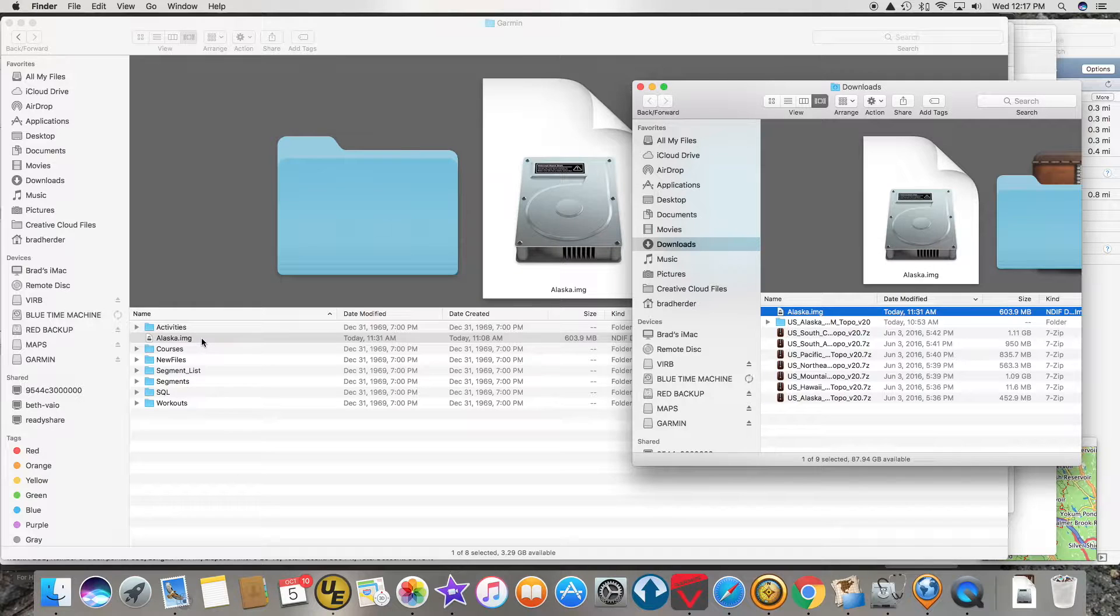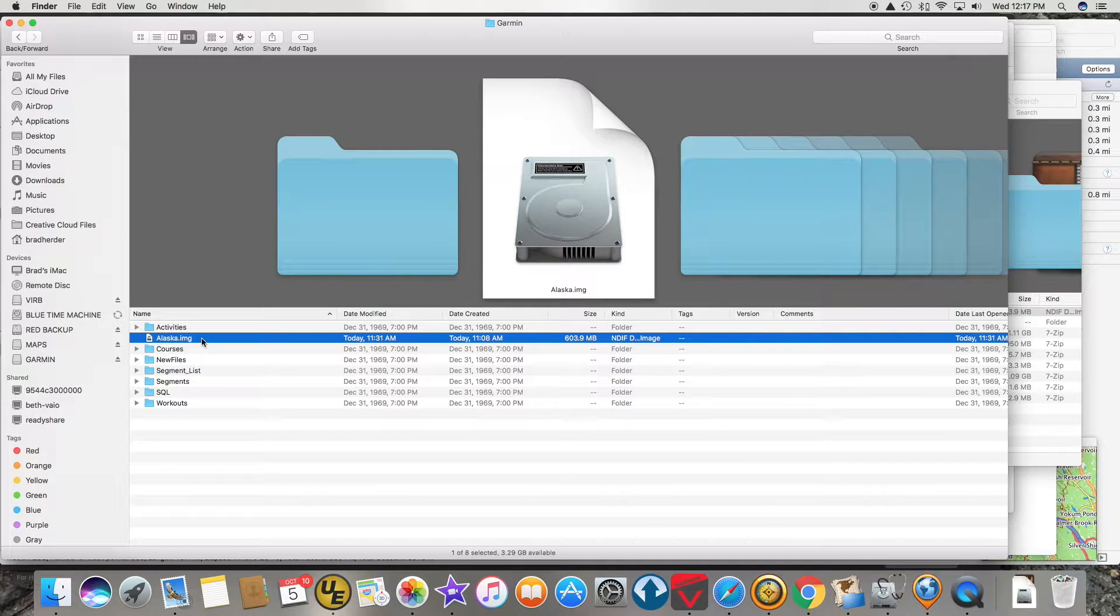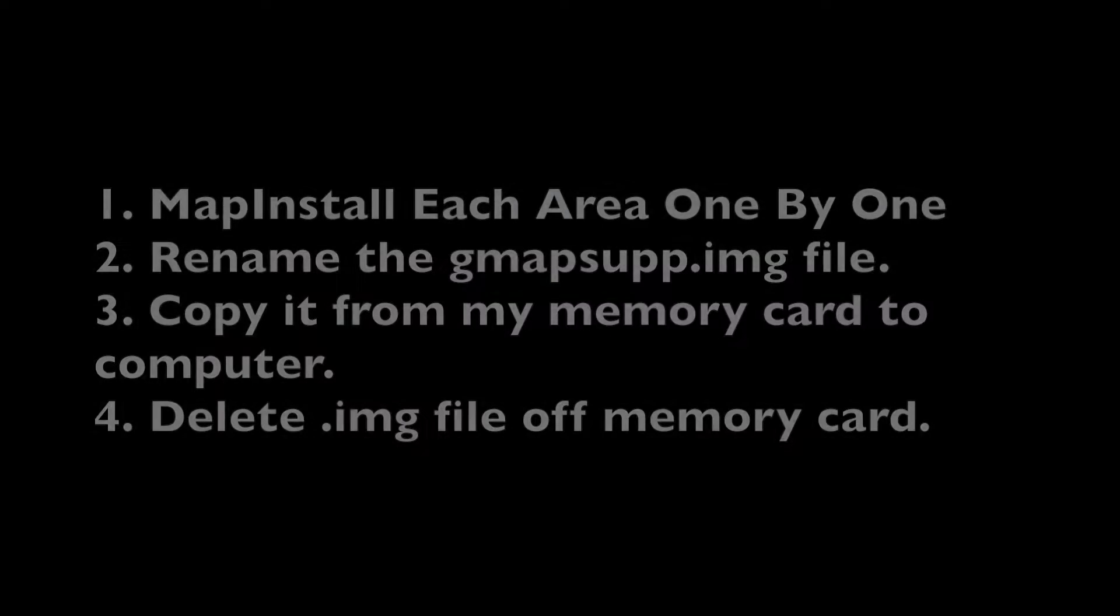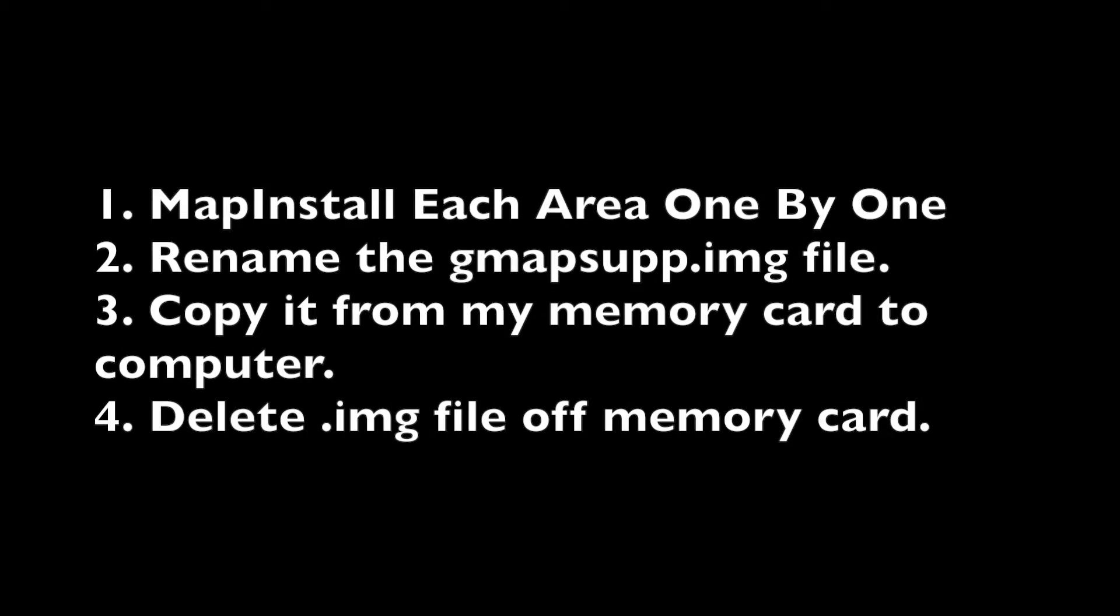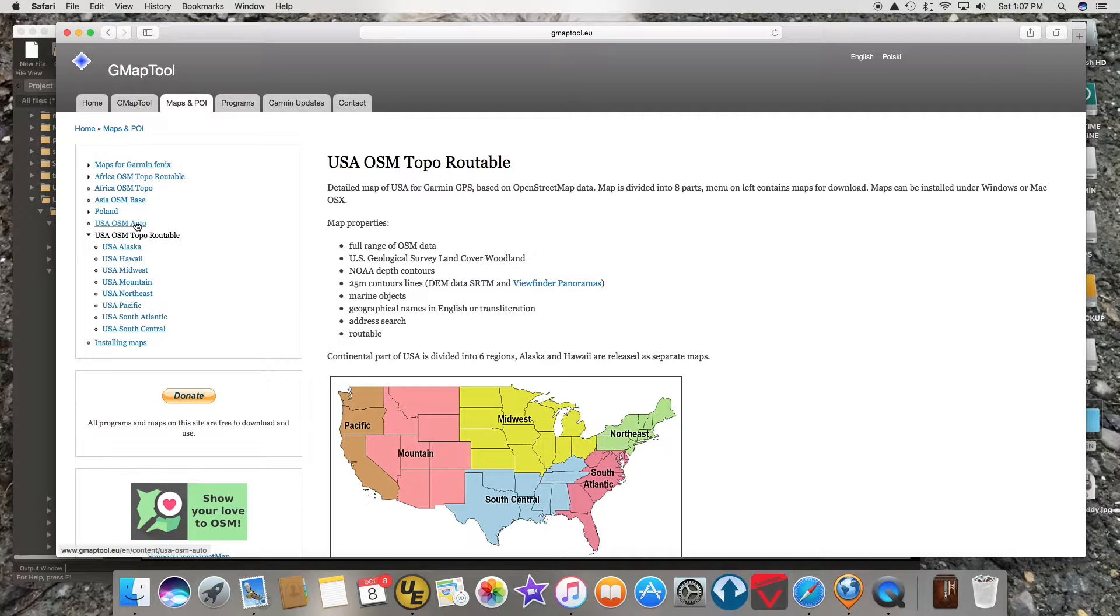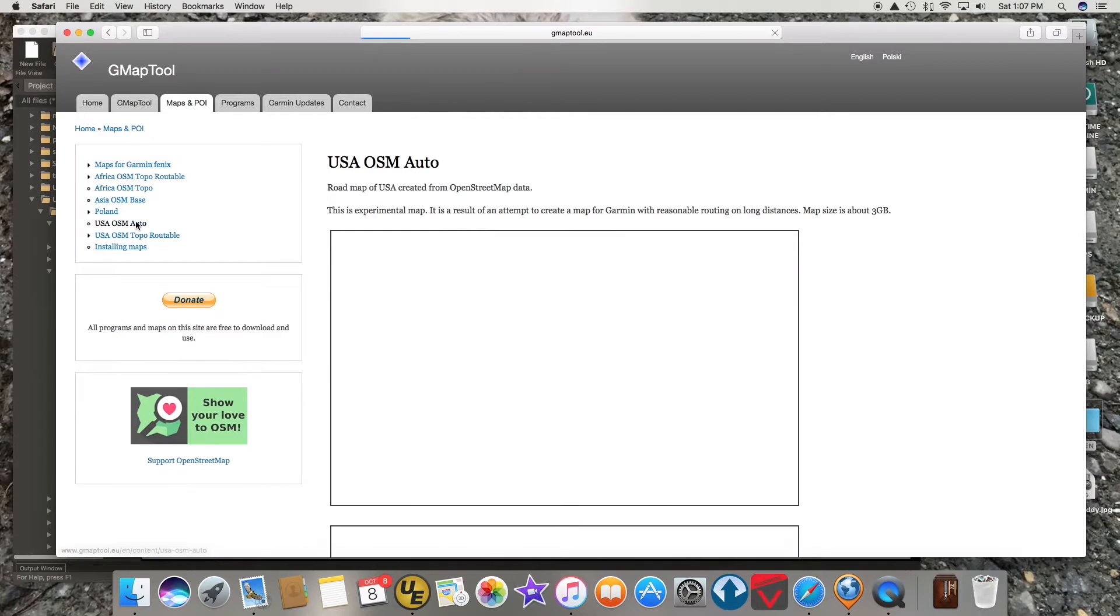I am going to delete the Alaska off my memory card. Then I repeated that process for each region, one by one, downloading it to the memory card using Map Install, renaming the gmapsupp.img file to what I wanted, copying it from my memory card back to my downloads folder, and then deleting the IMG file.